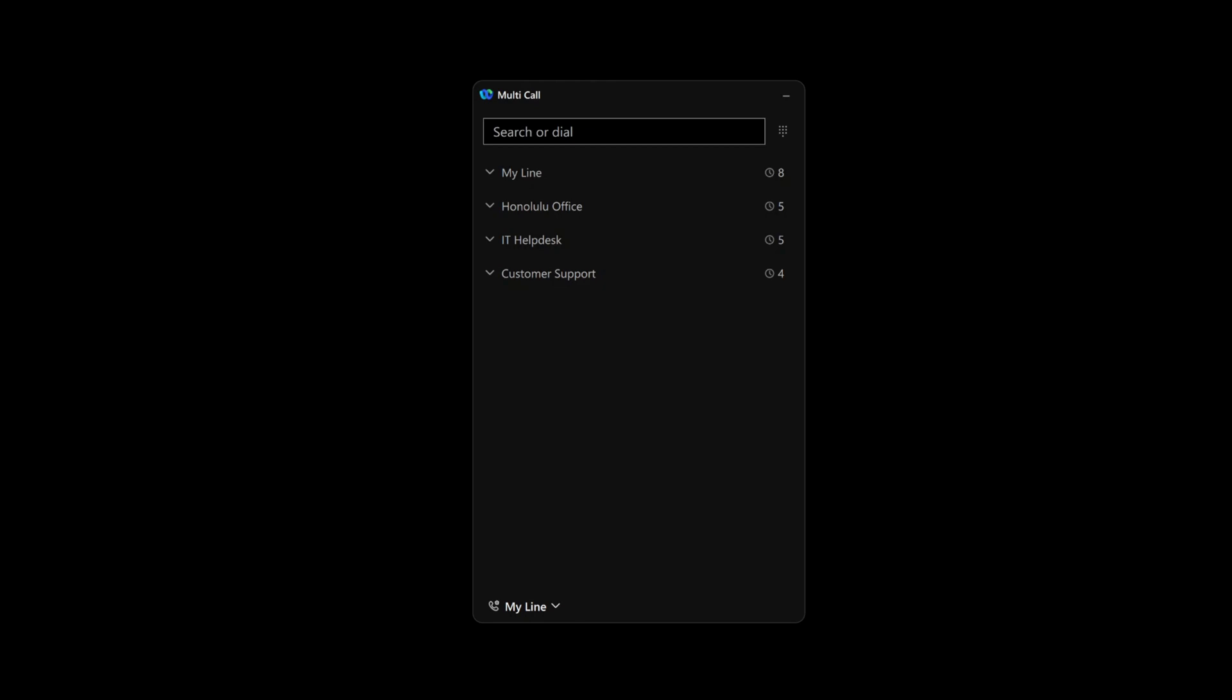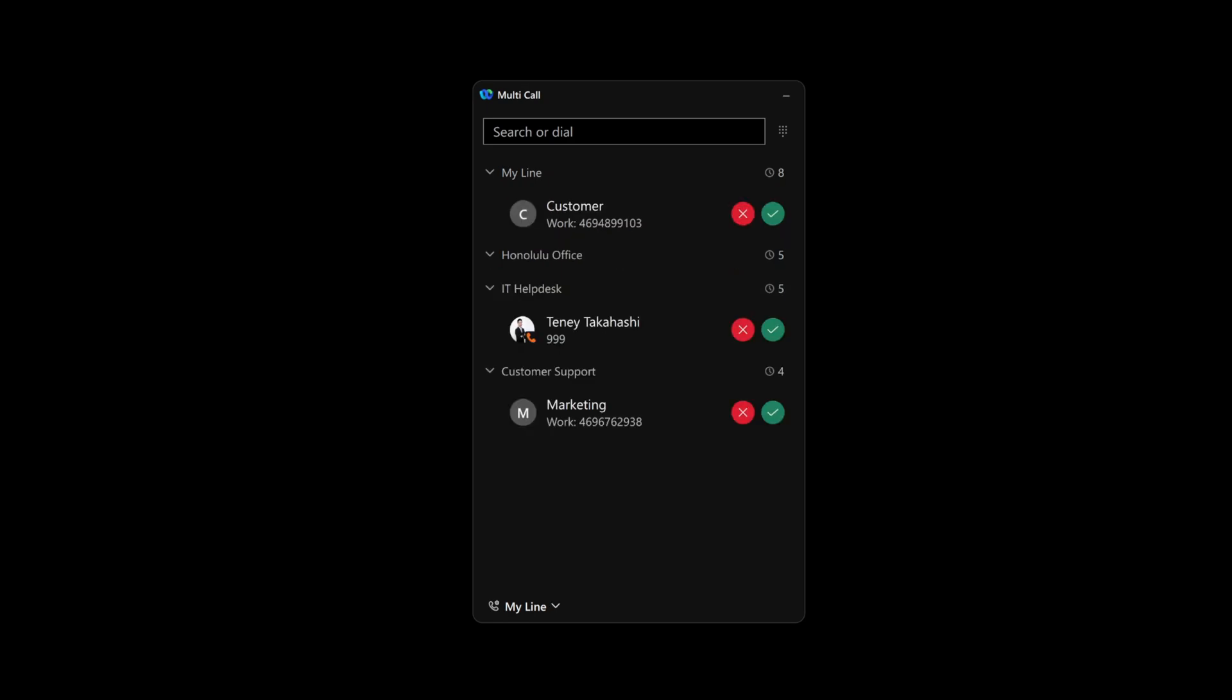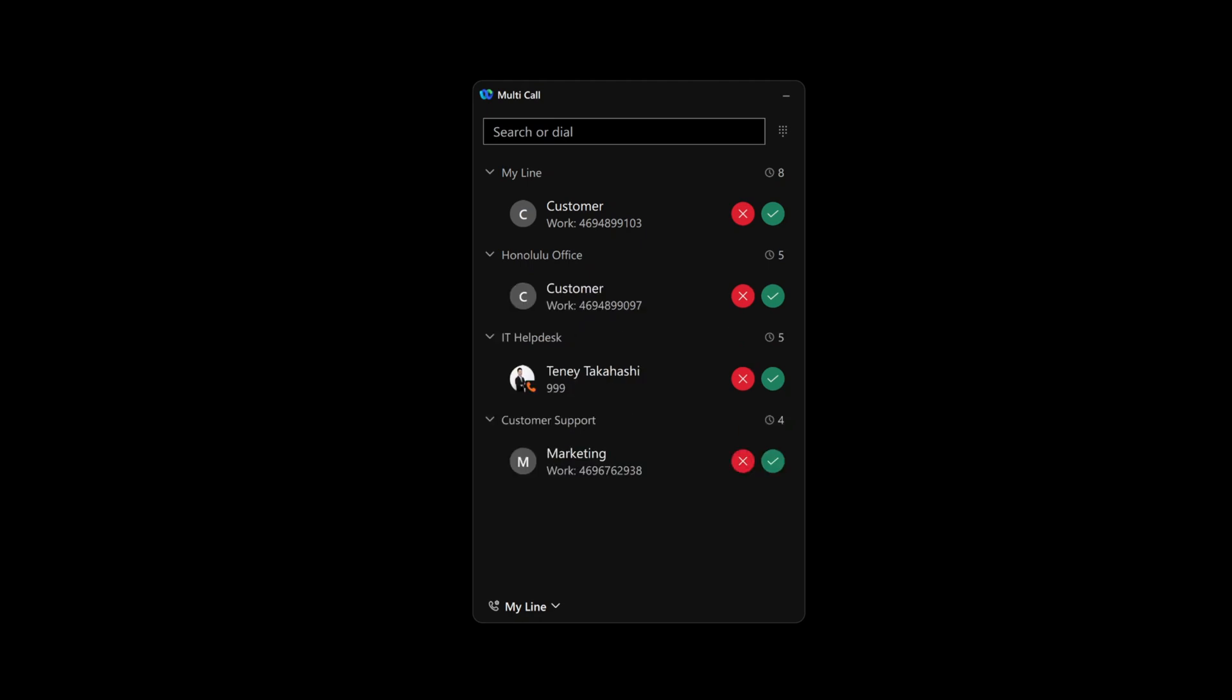Emily can select her outbound line directly from the multi-call window. And once calls start coming in, she can answer these calls directly from the window as well.